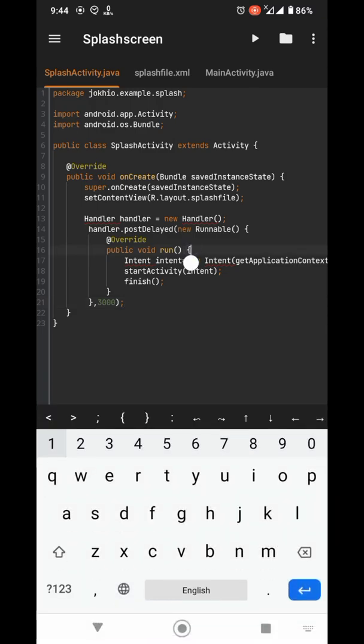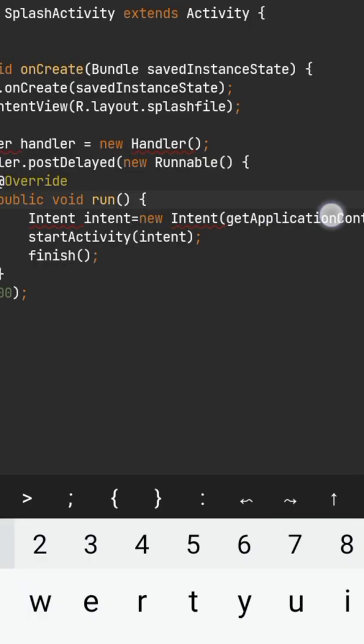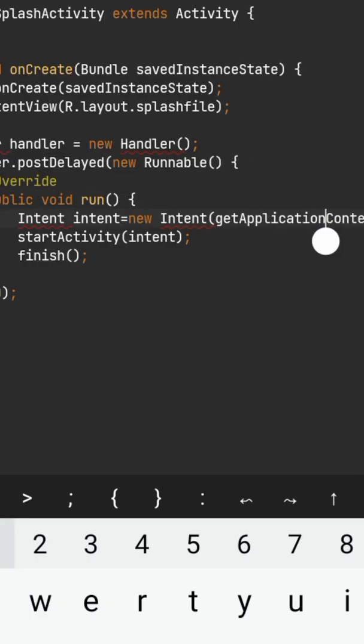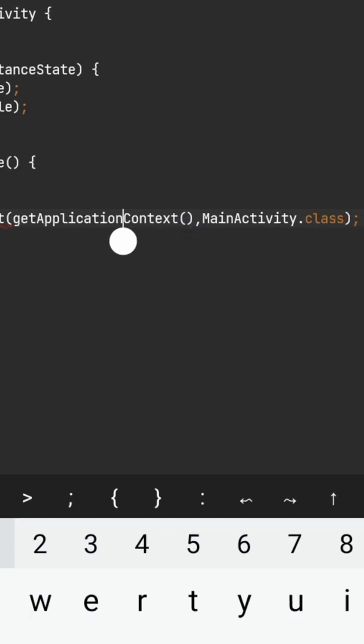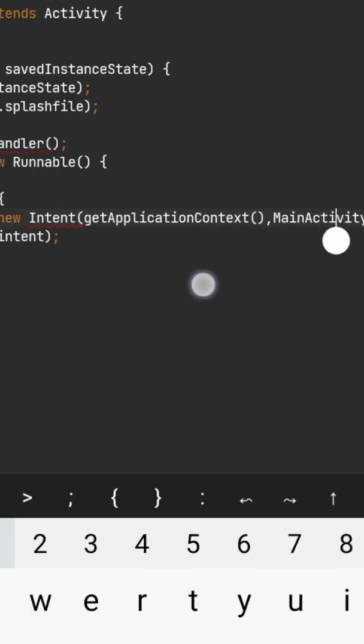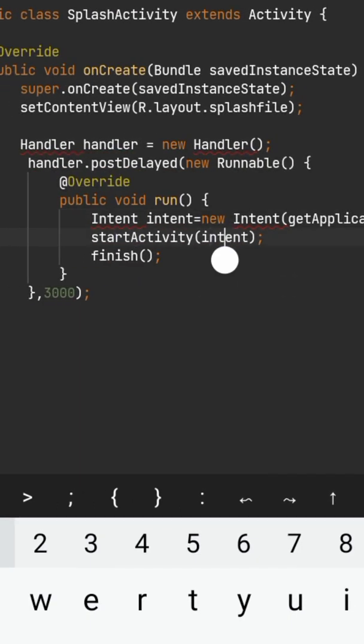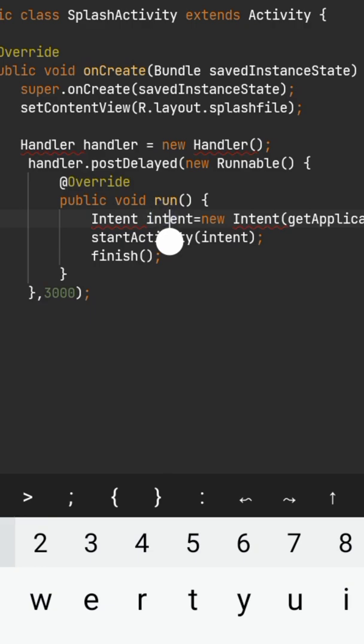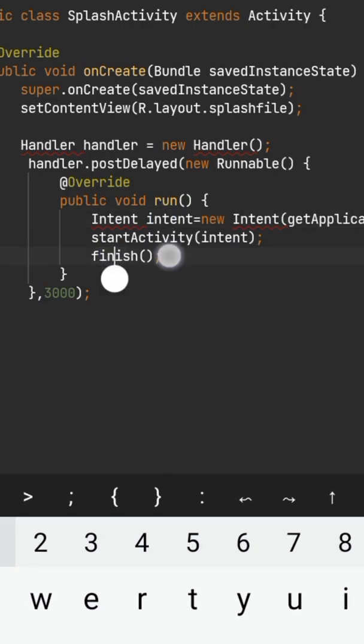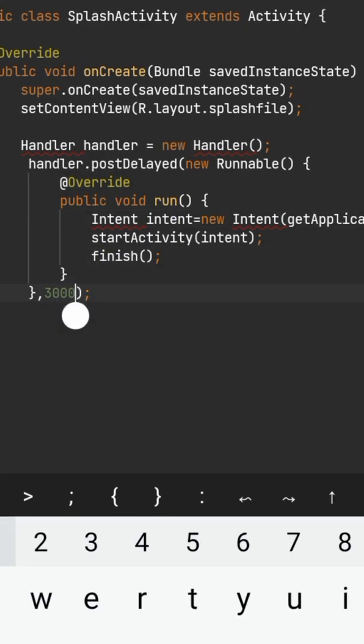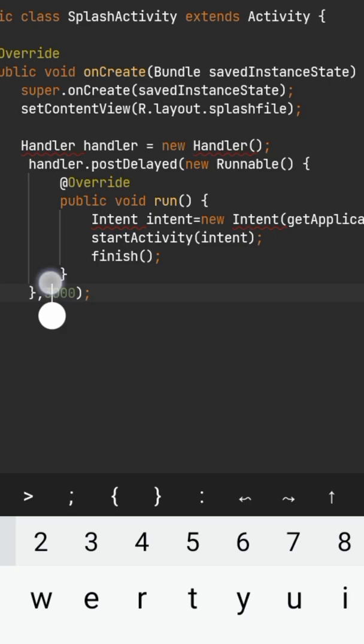Basically, we are creating an intent which leads to main activity, then launching that intent using start activity and closing the splash screen using the finish function.